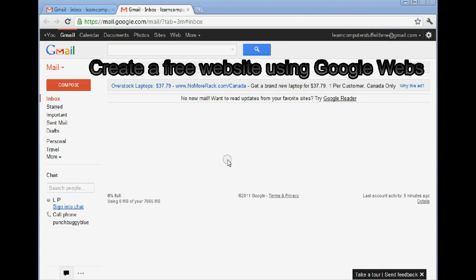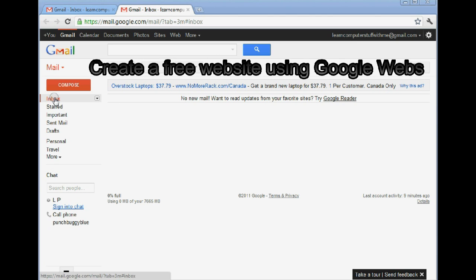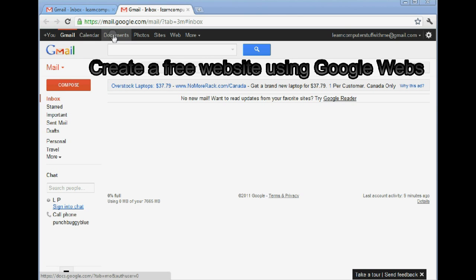I'm going to show you how to set up your own Google site. If you already have a Gmail account, that's all you need to get started. If you don't have a Gmail account yet, that's another video.